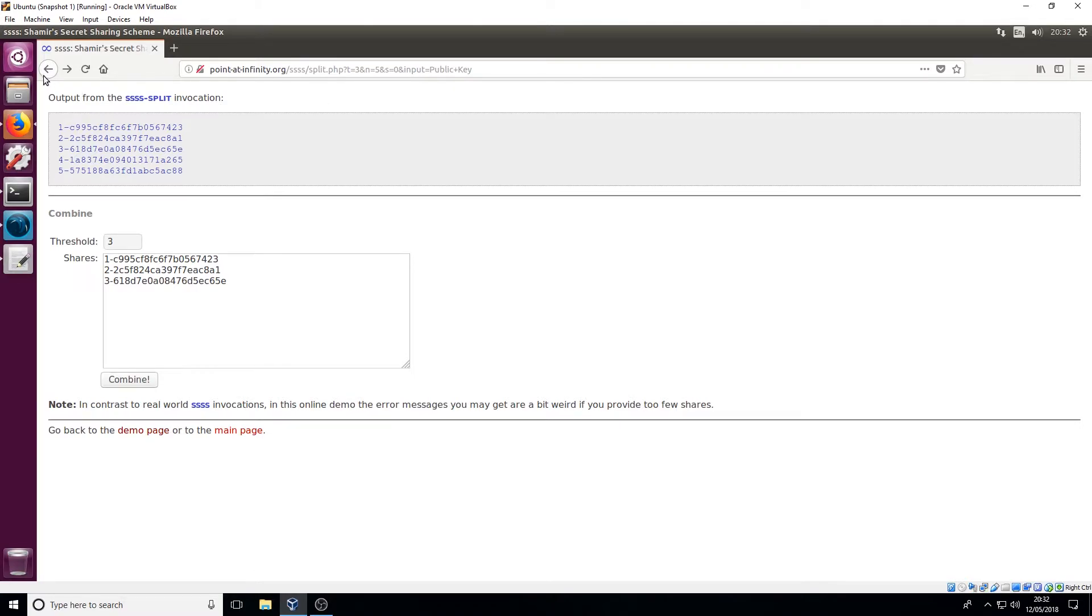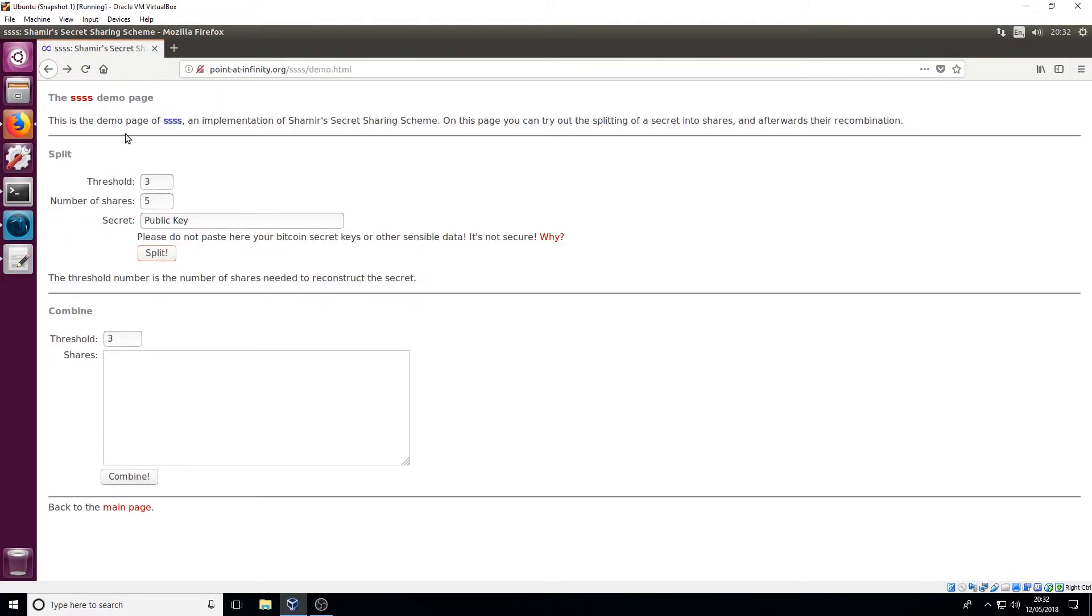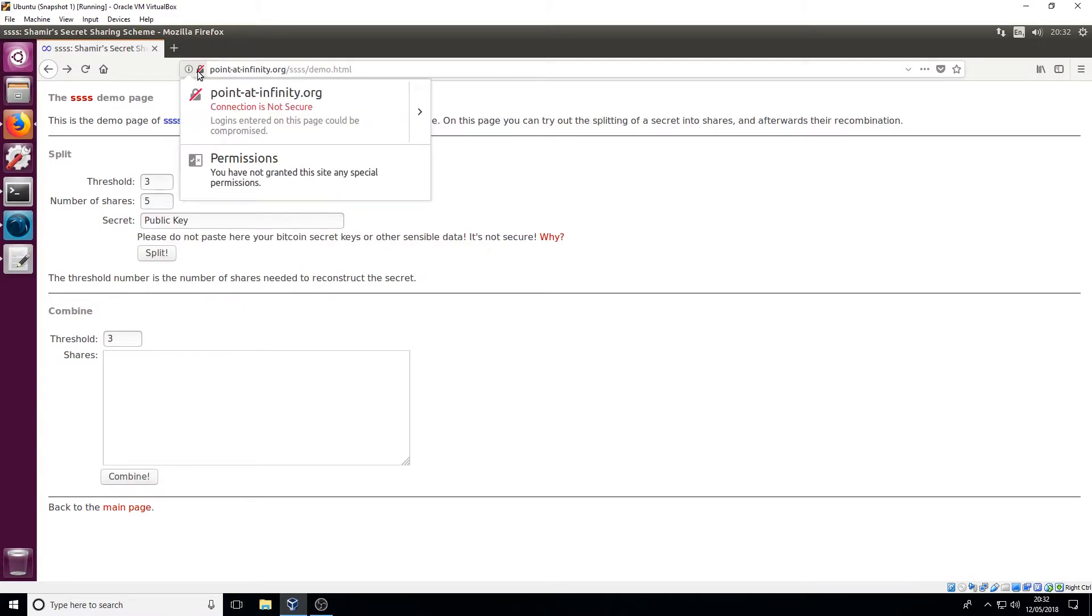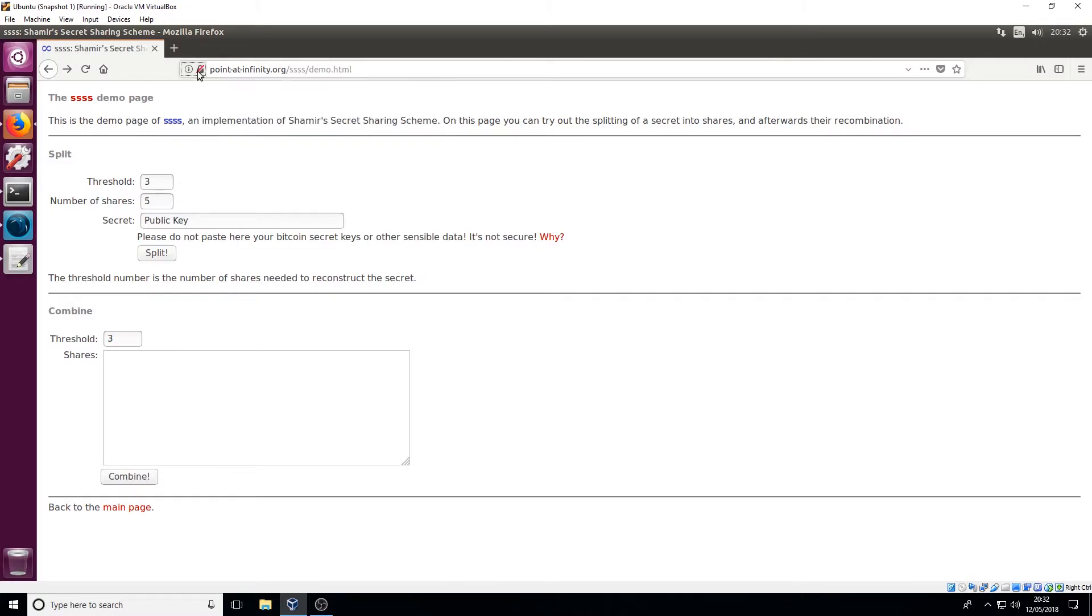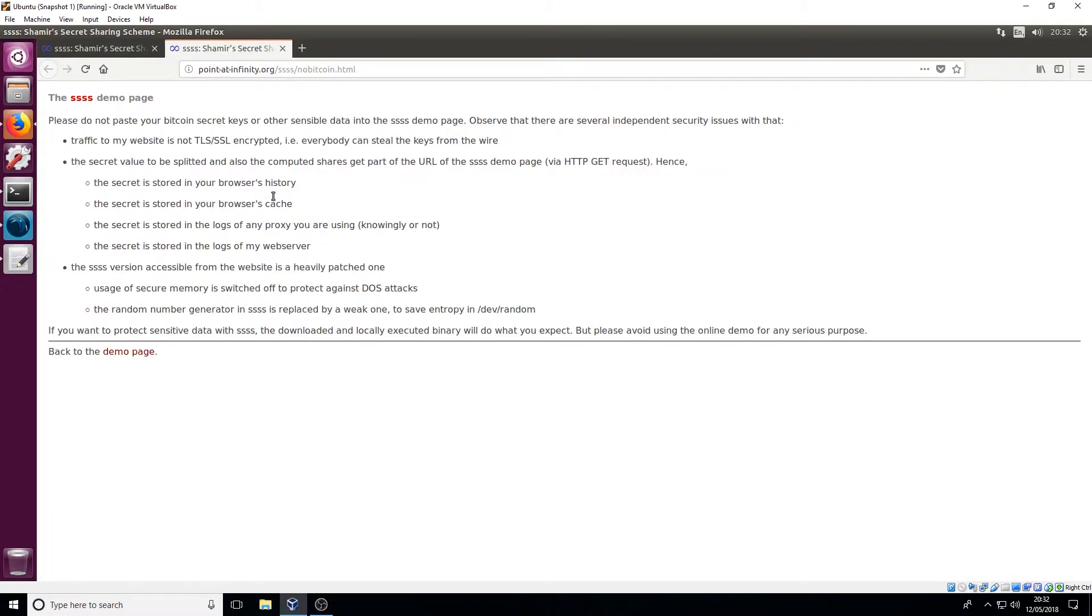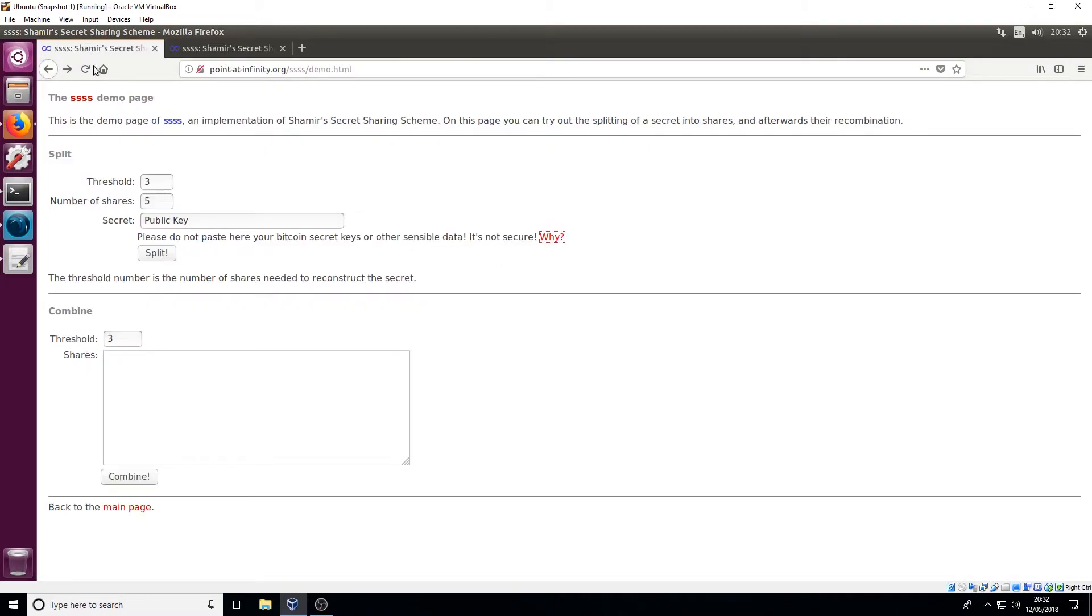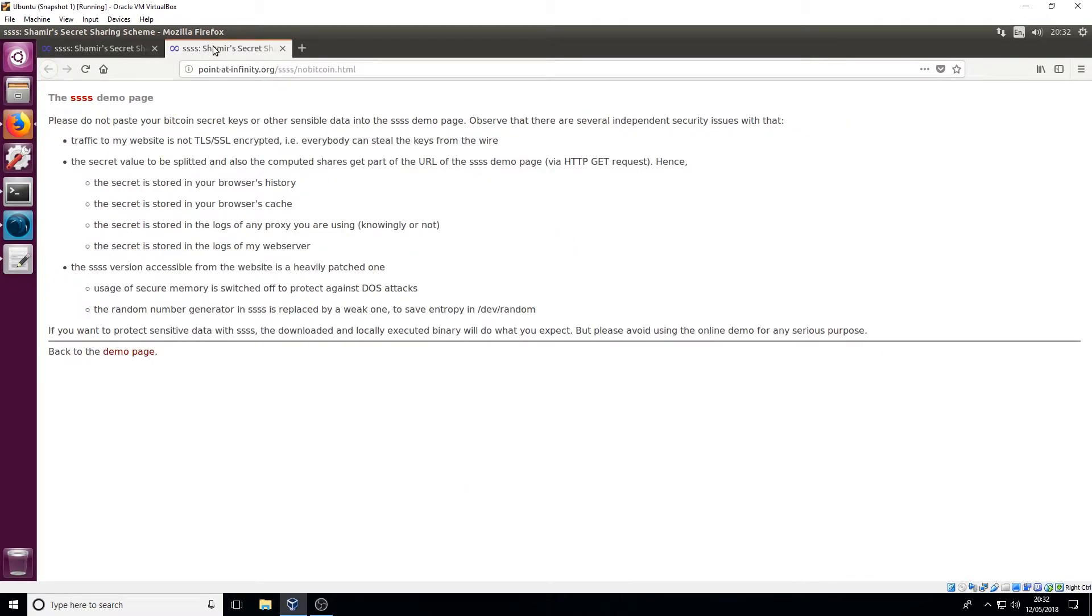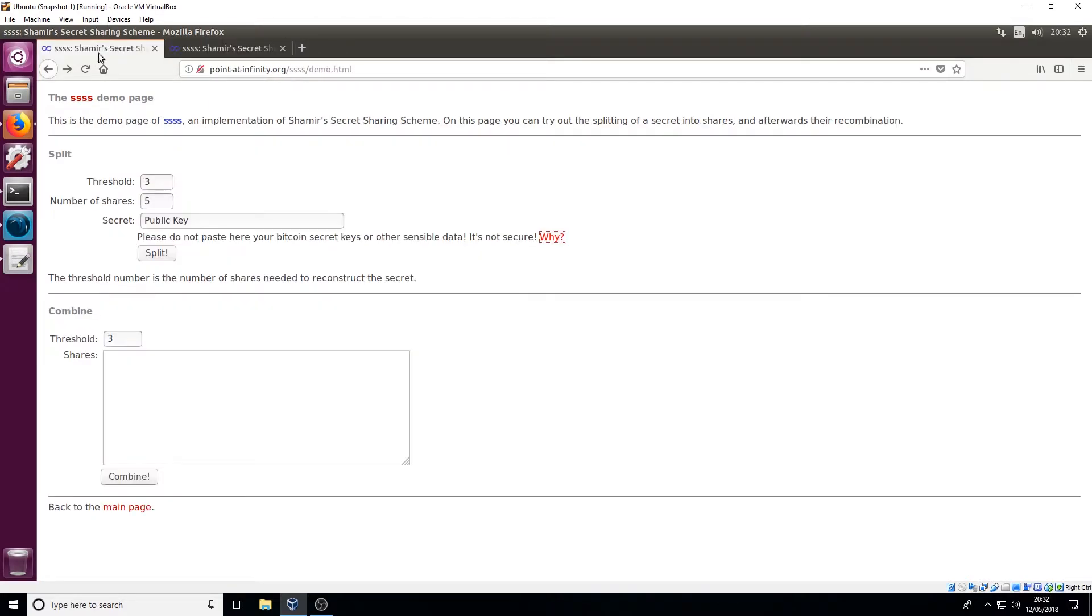Now this particular website it does give you the option to be able to do it through this page. But however, remember this page is not secure and they even give you recommendations not to use this for anything sensitive, even Bitcoin secret keys or anything like that. So I'm going to show you another method of being able to use that functionality but without compromising the security of your key.